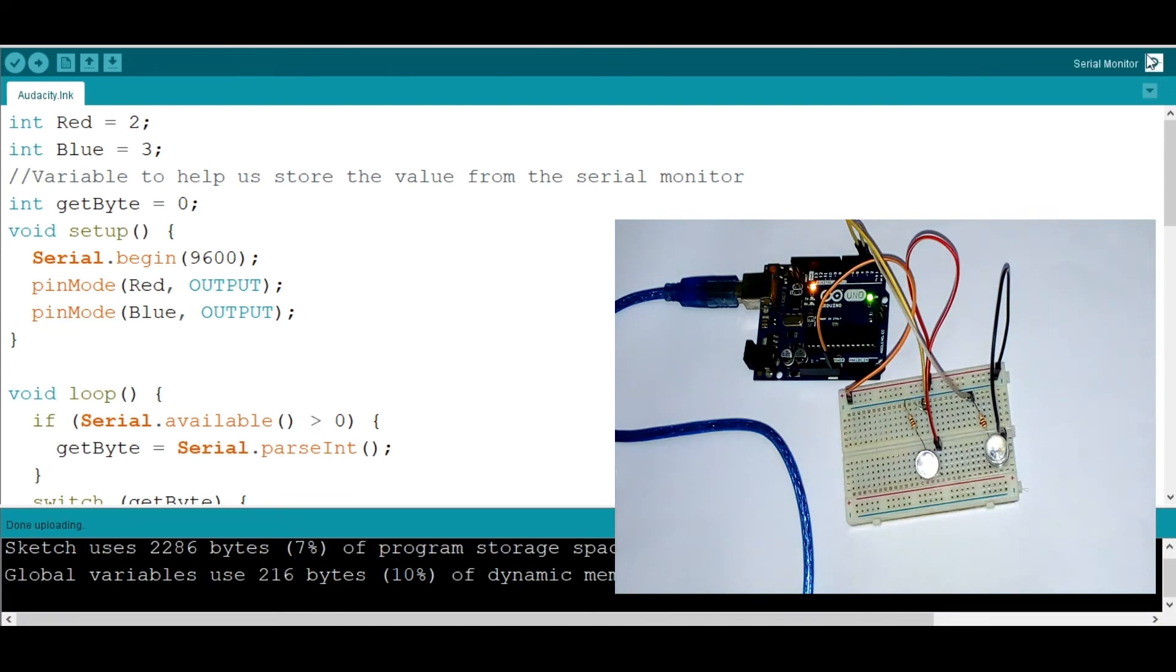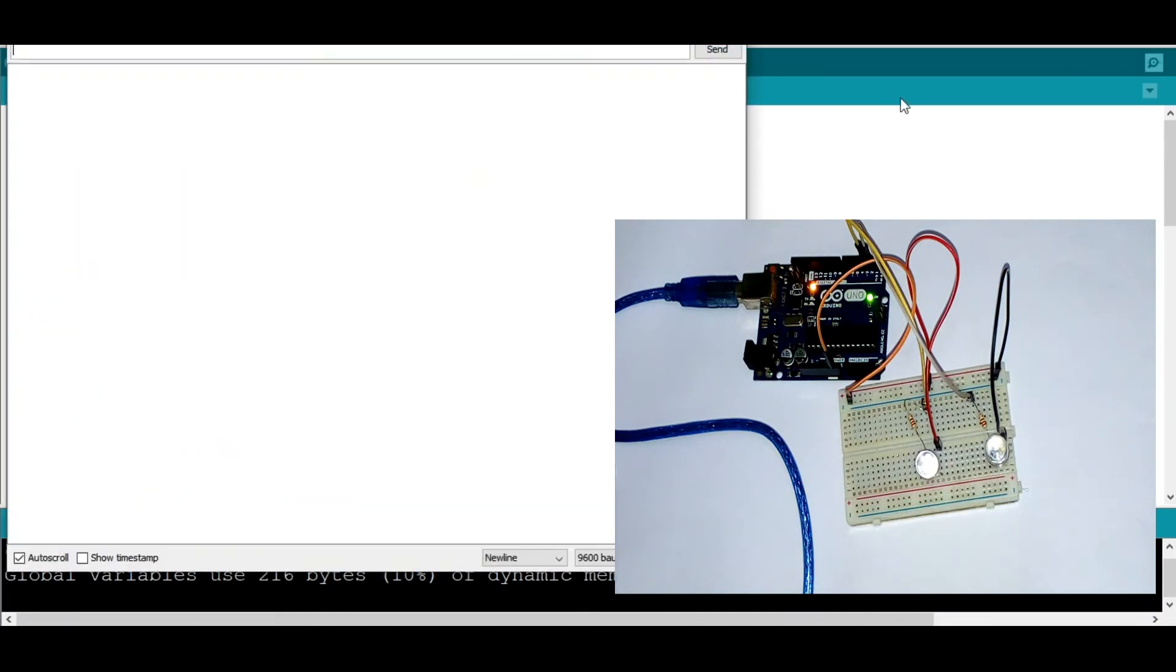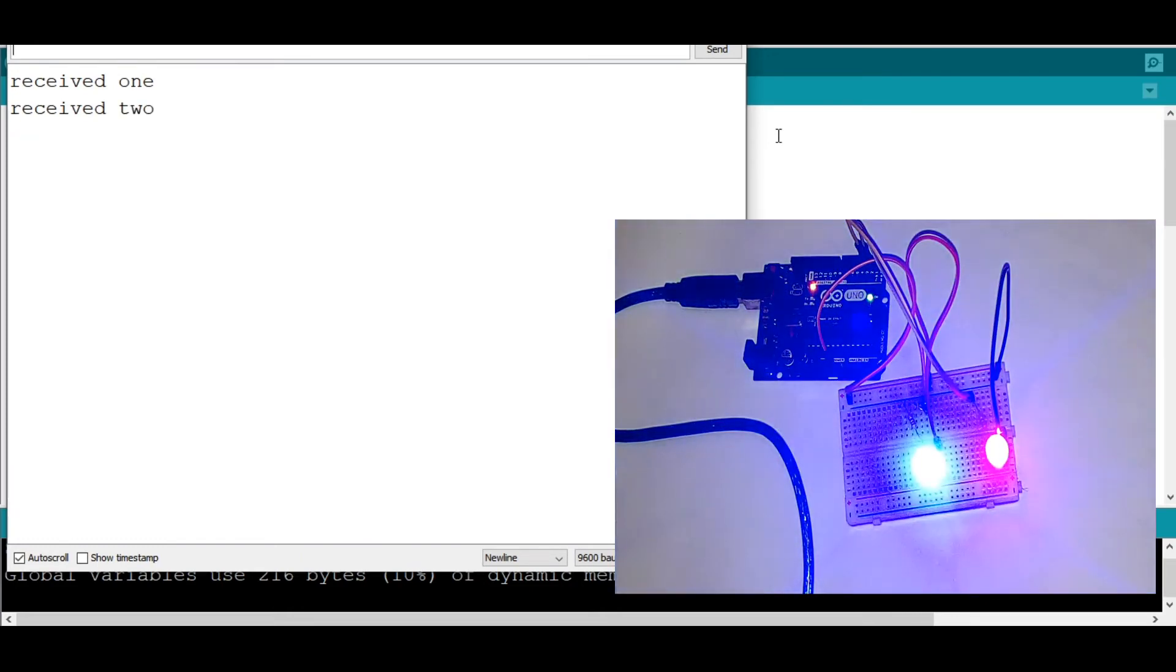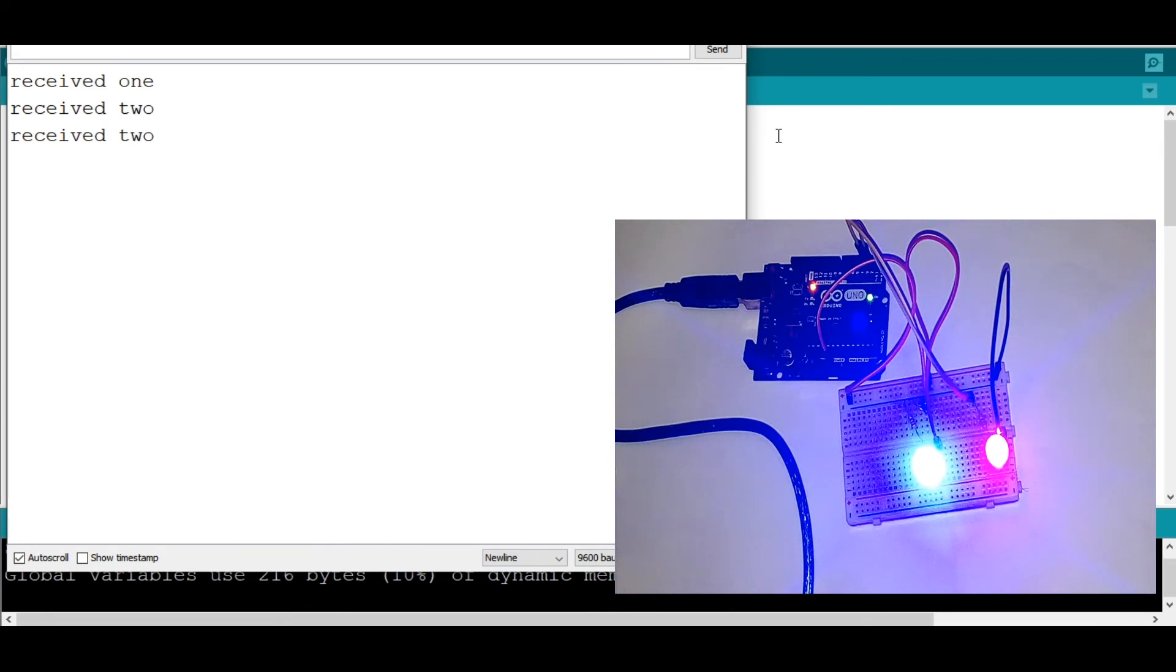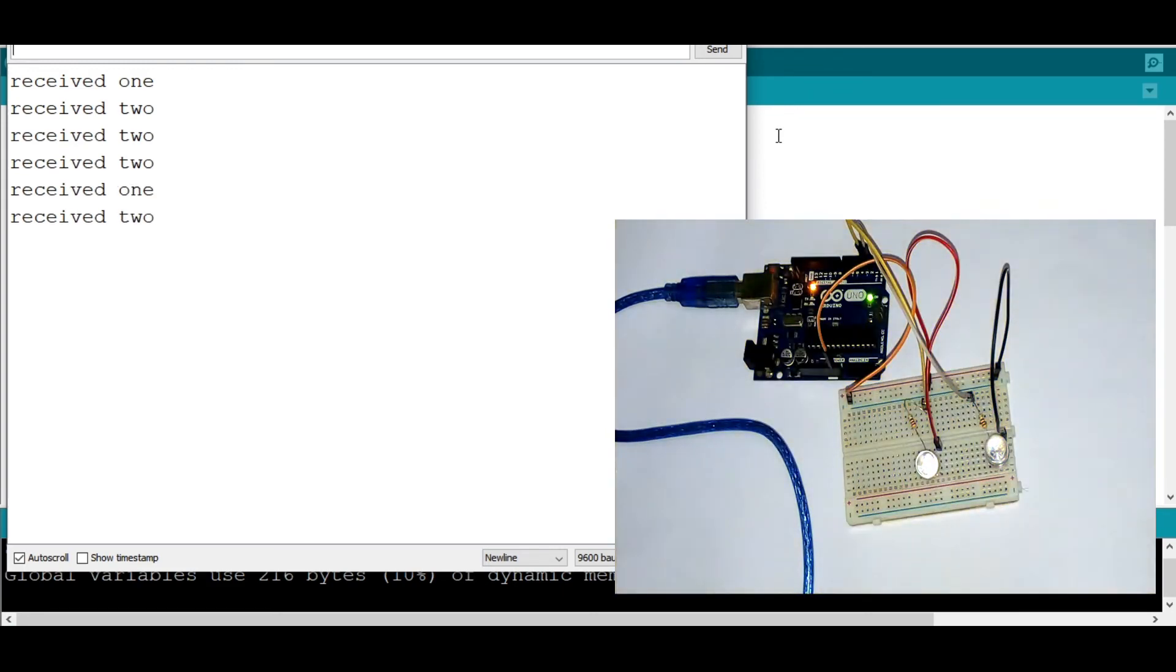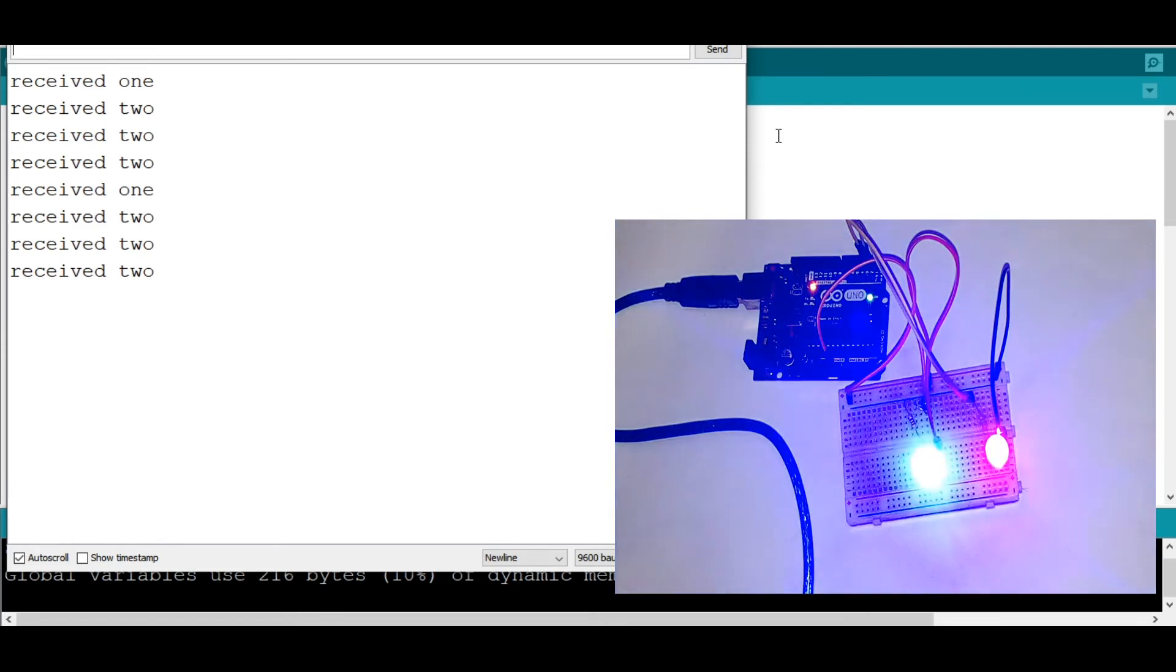So now let's go to the serial monitor and test. If I put one, do we have the red one on? Yes. If I put two, is the blue one on? Yes. Now, if I put three, do we have the red one off? Of course. Now, if I put four, that's right. So, one, two, three, and four. Perfect.